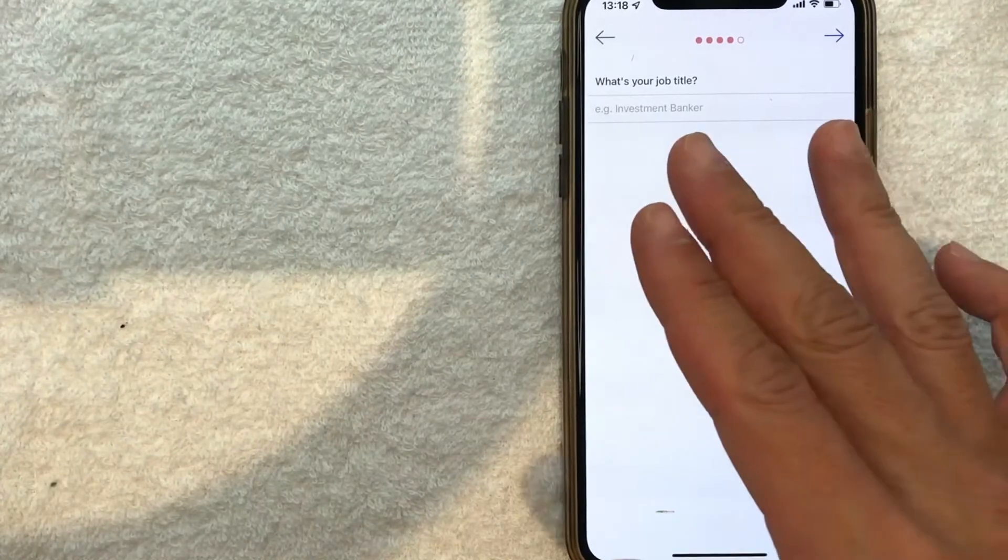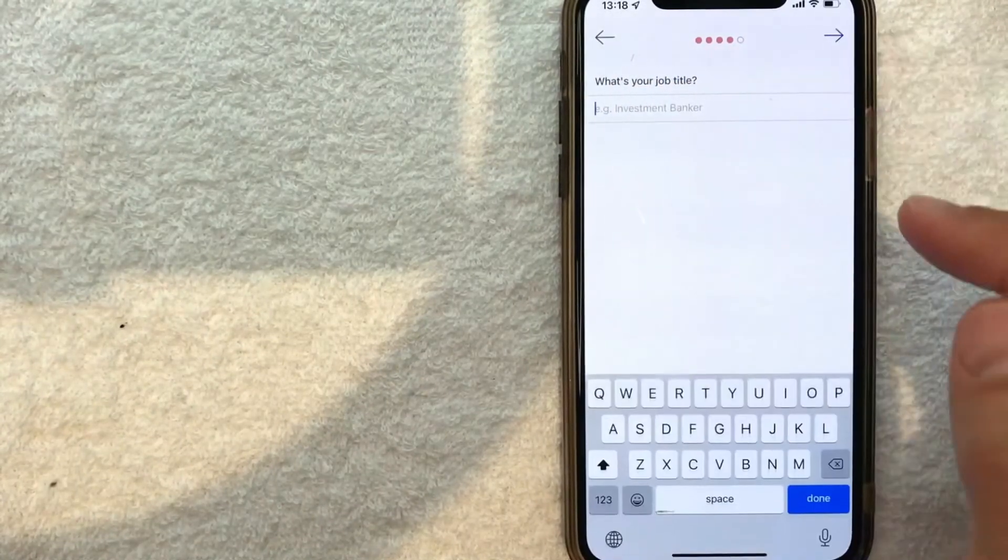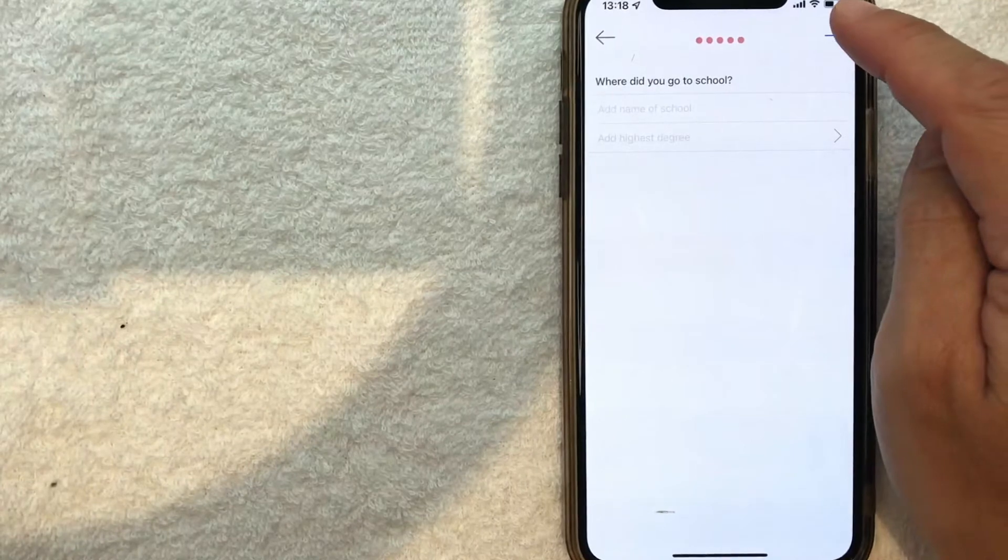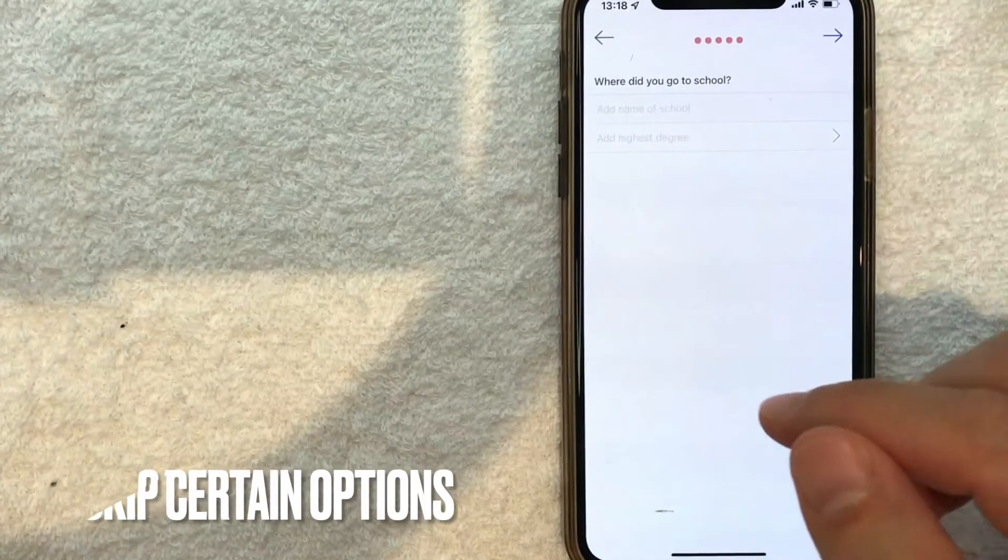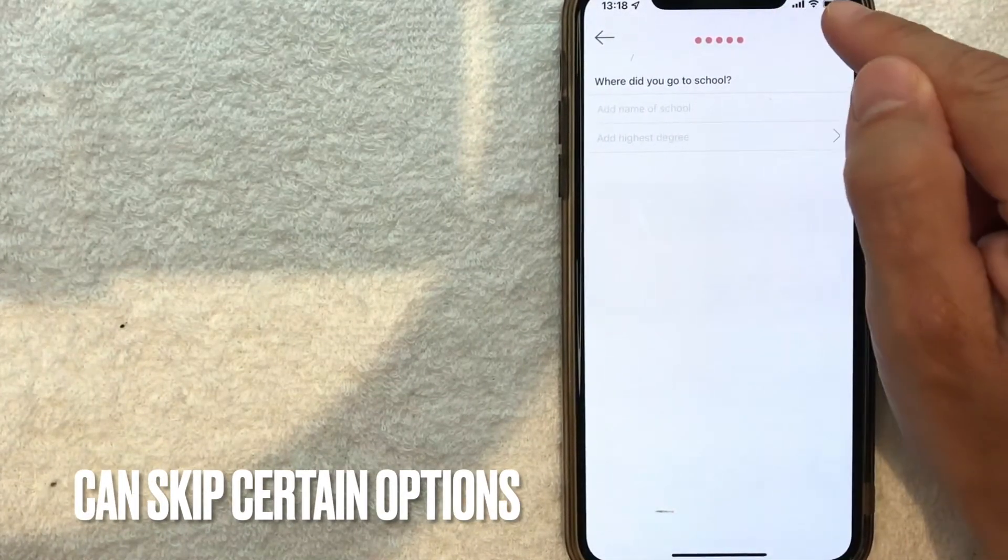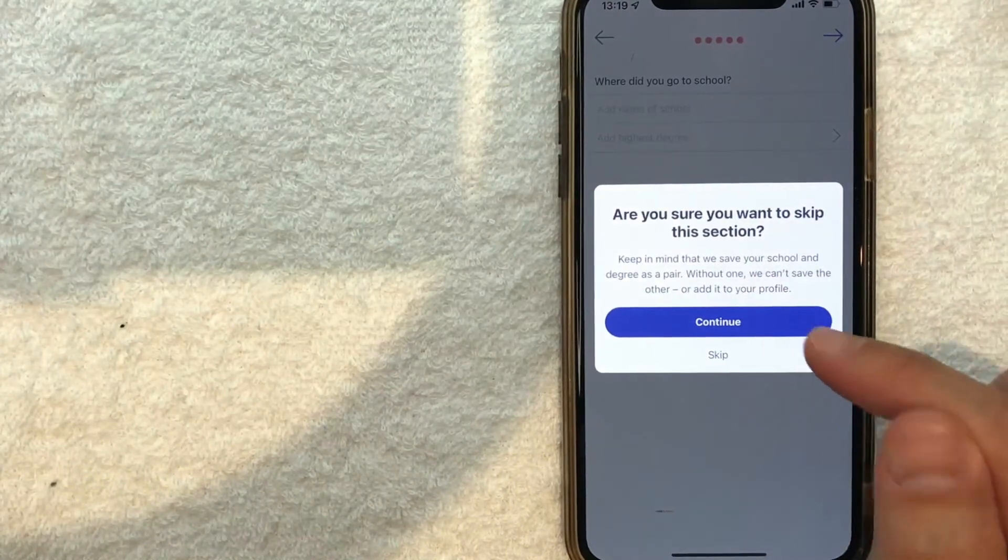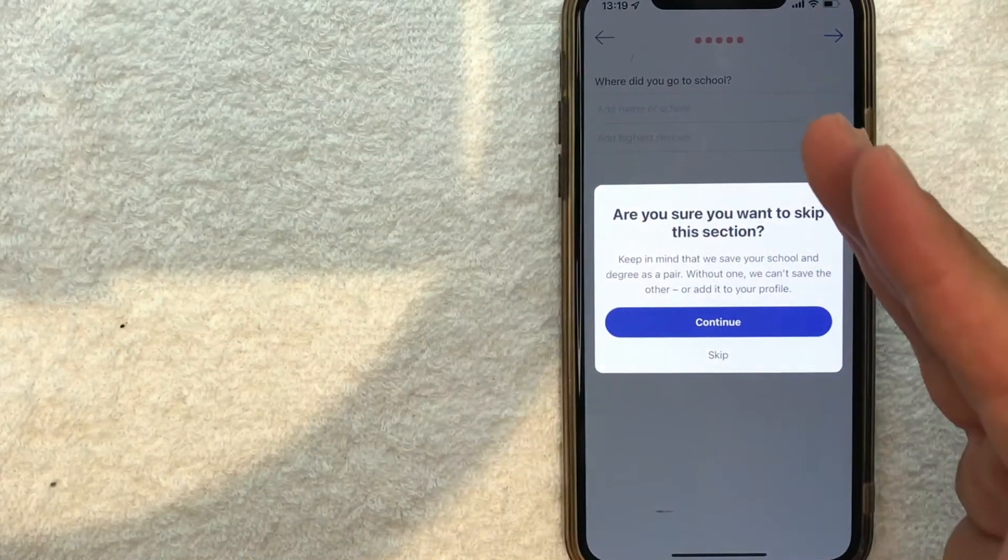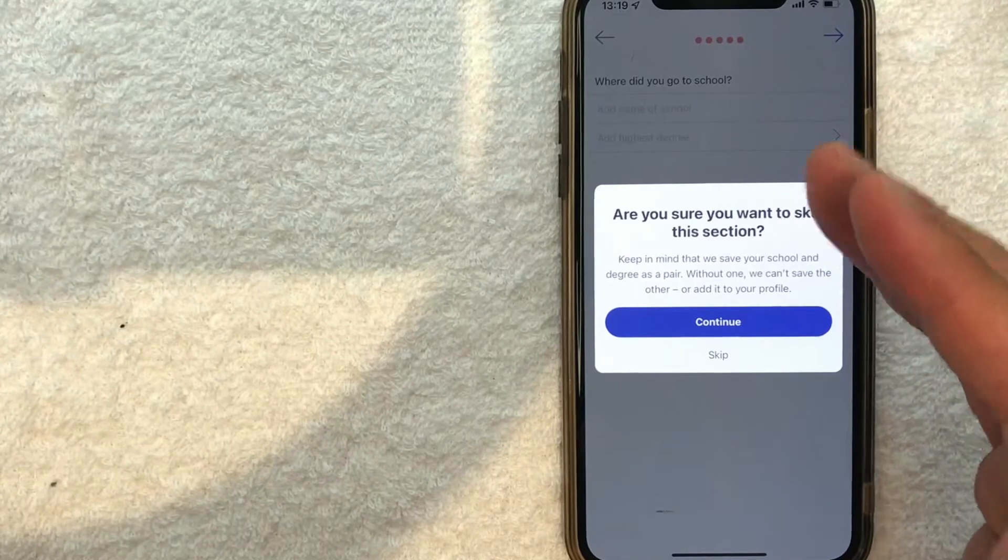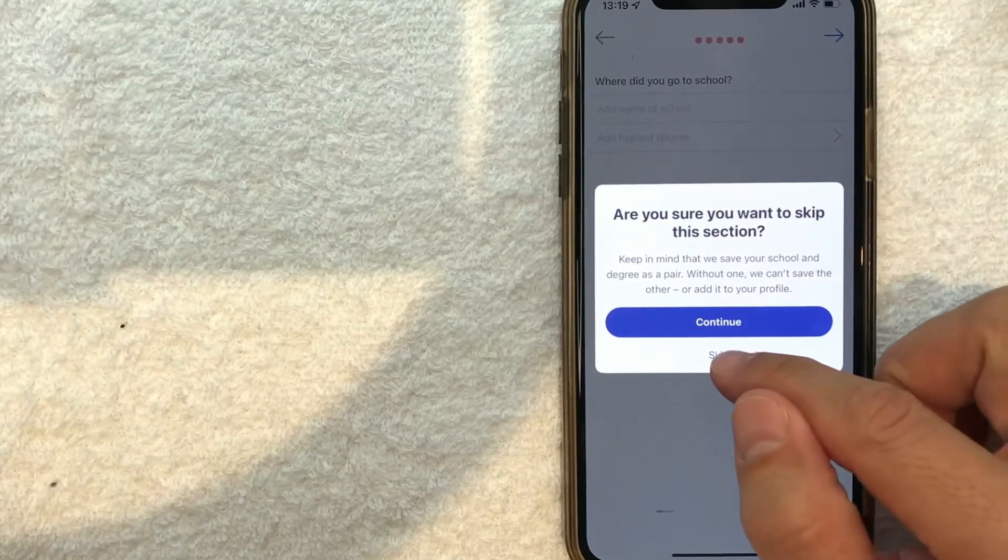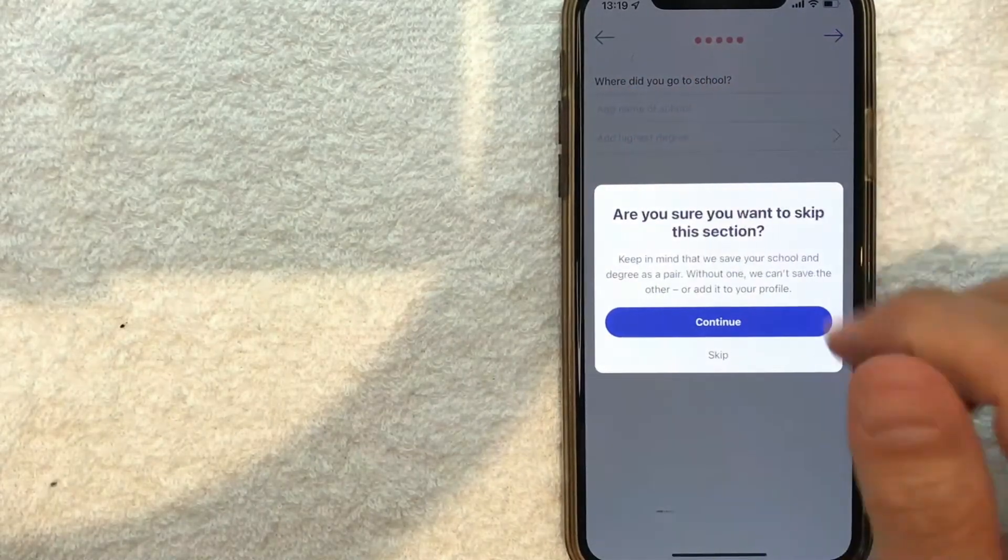Next, a job title - click right here and type it in. Next, put your school information. Keep in mind that you can skip some of these questions by clicking this little arrow. They'll give you a warning that if you don't enter the information they're asking for, you're less likely to get matched. If you're okay skipping it, click the 'Skip' button, or click 'Continue' to go back and fill out the information.